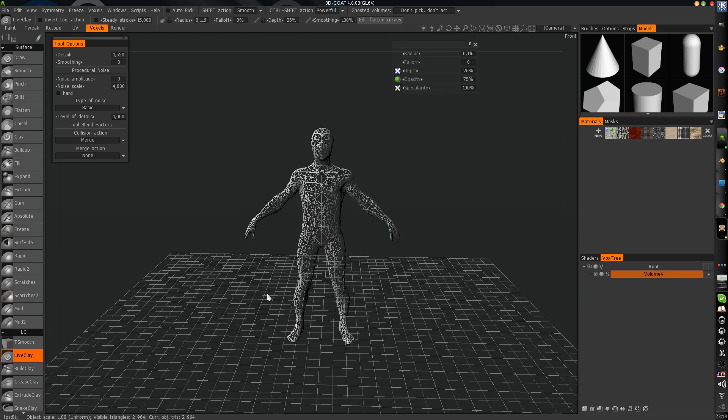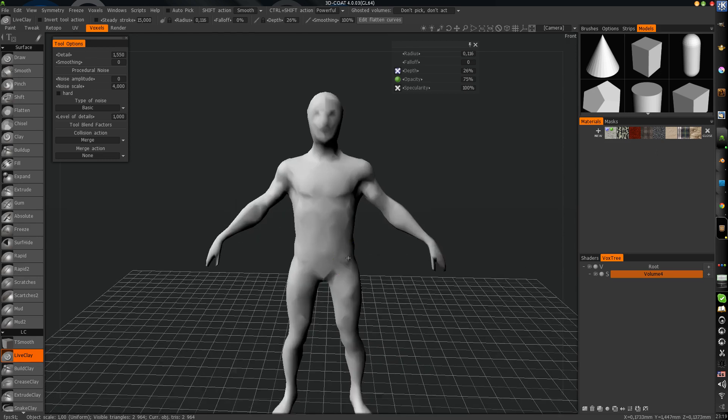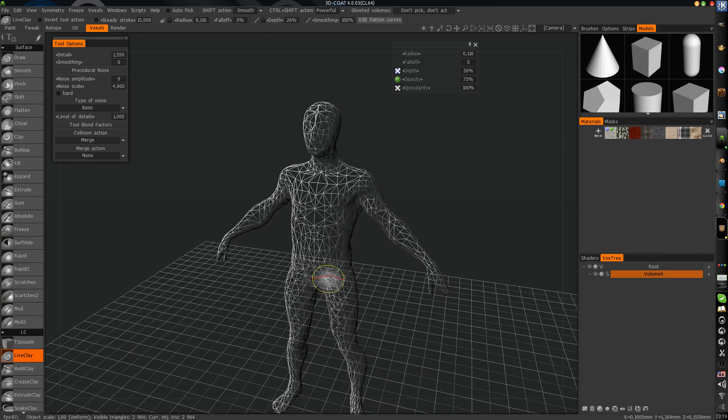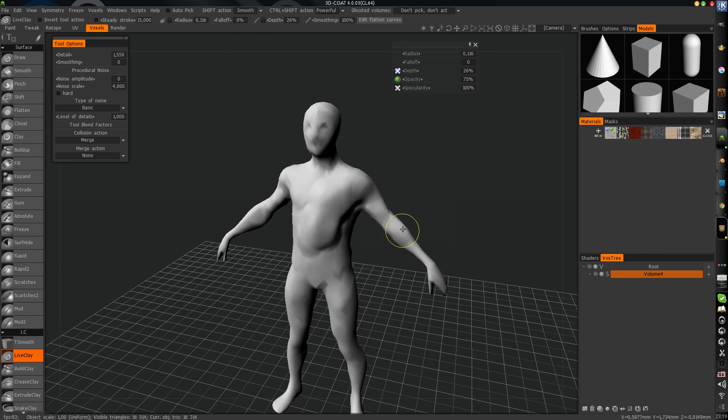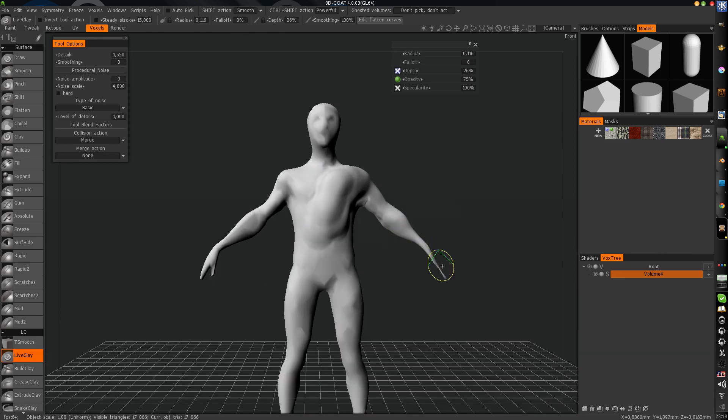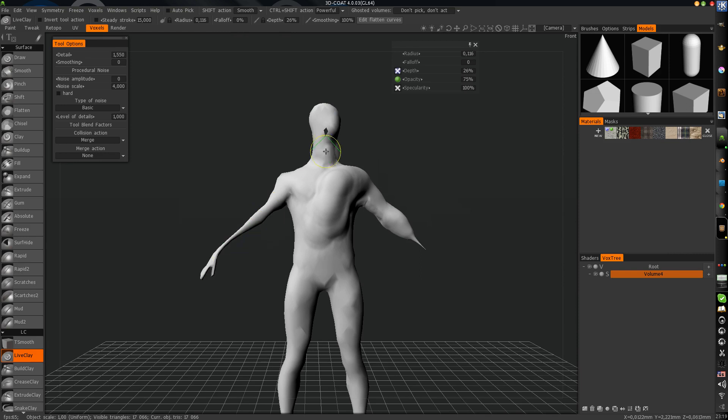We have our character here. We can do some paintings. Just some stuff.